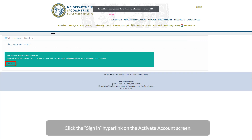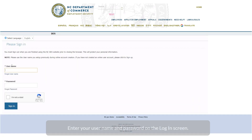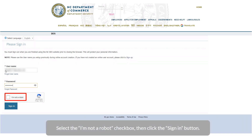Click the Sign In hyperlink on the Activate Account screen. Enter your user name and password on the login screen. Select the I am not a robot checkbox, then click the Sign In button.